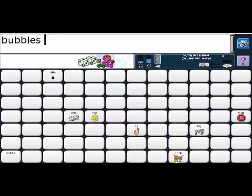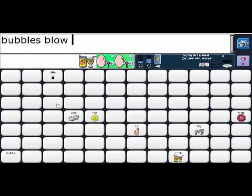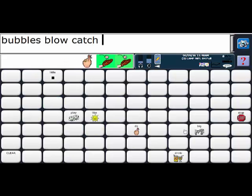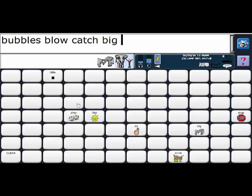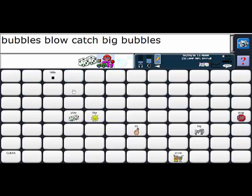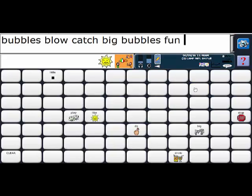And then I can tell somebody what to do or I'm going to catch and then I might make a comment big or I might say big bubbles, right, or a word like fun because I'm having fun.